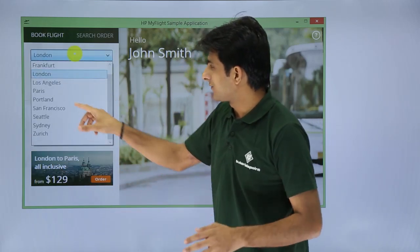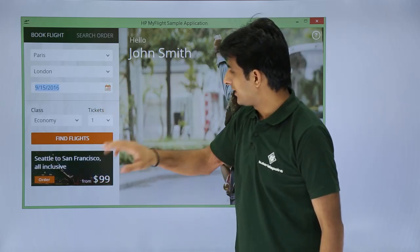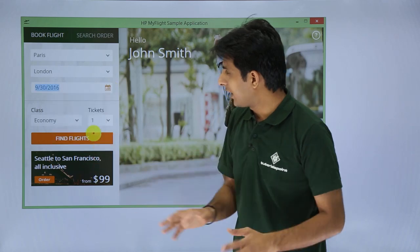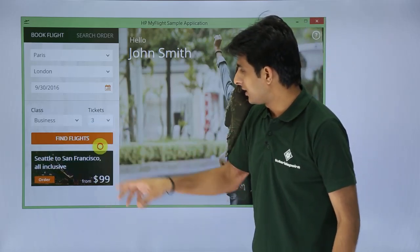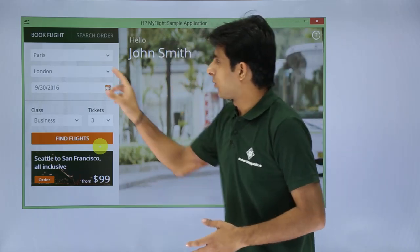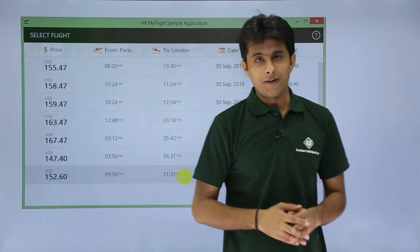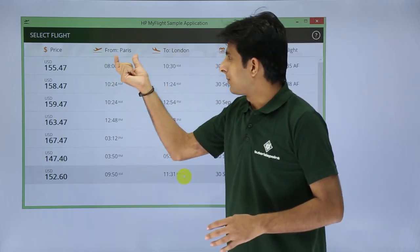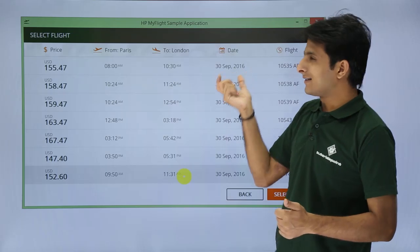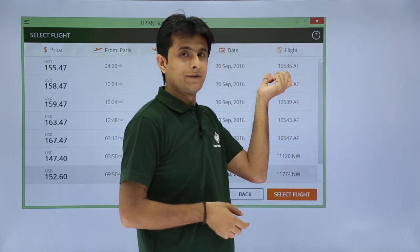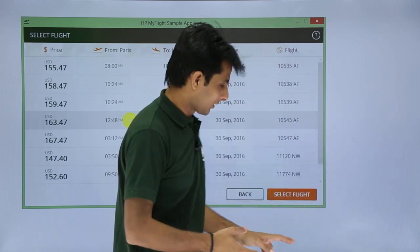I'll select a flight from Paris to London, with a travel date of 30th September, business class, and three passengers. I'll click Find Flights. The results show a list of available flights from Paris to London with prices in USD, dates, and flight numbers such as 10535AF. I'll select a suitable flight and click Select Flight. The selected flight details — Paris to London, 30th September, departure and arrival times — are then displayed.